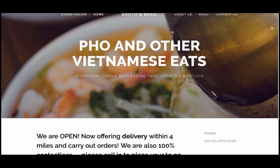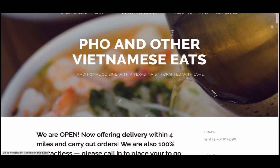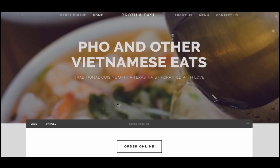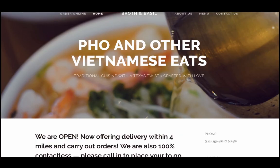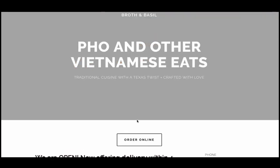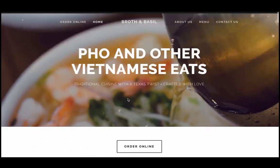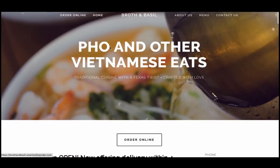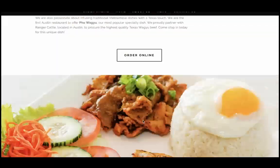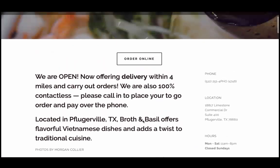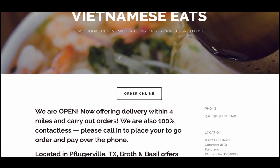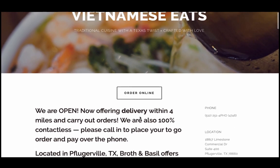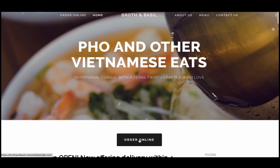I'll press save and refresh the page. Now I should see all the buttons. There we go — I have three reasons to order online: one in the navigation, one here, and one further down. You can arrange your Squarespace website however you want — this is just one way to do it.